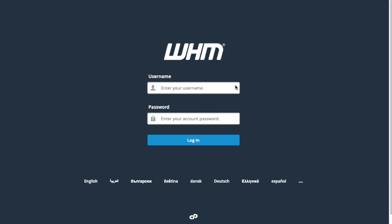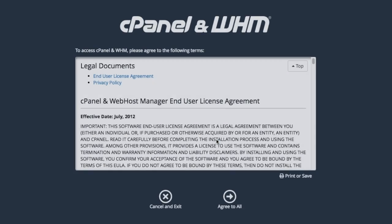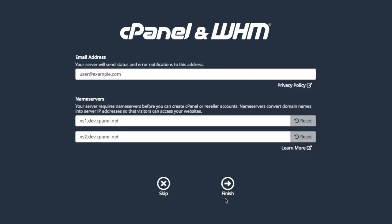Now, let's go ahead and log in to WHM. If this is a brand new installation of cPanel and WHM, you're going to need to accept our End User License Agreement first, and we'll suggest that you set your contact address and name servers. Click Finish to continue to WHM.